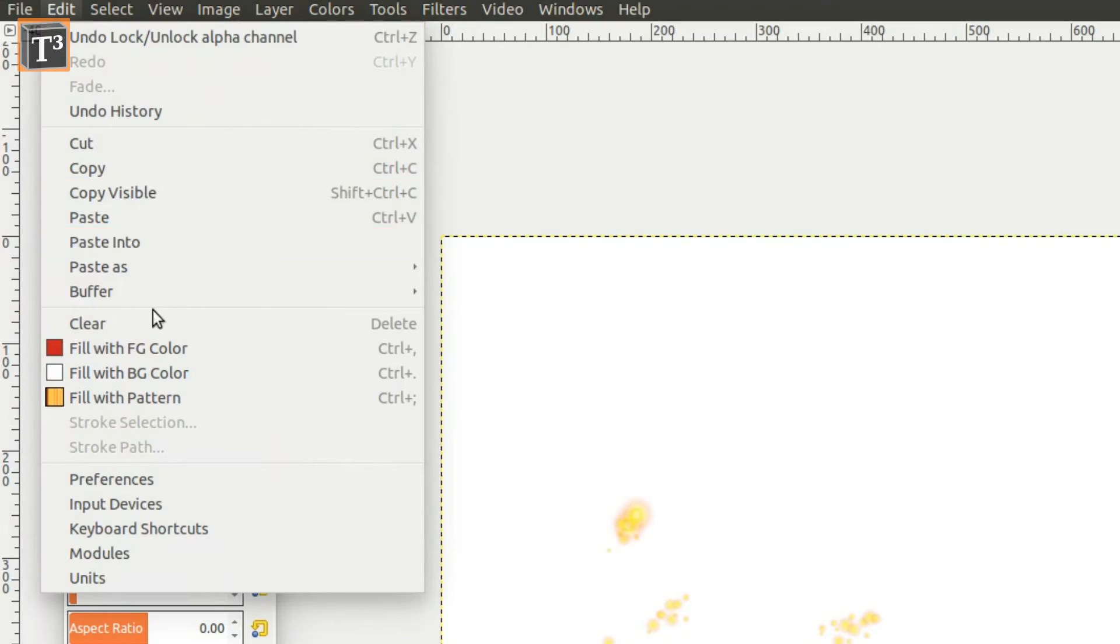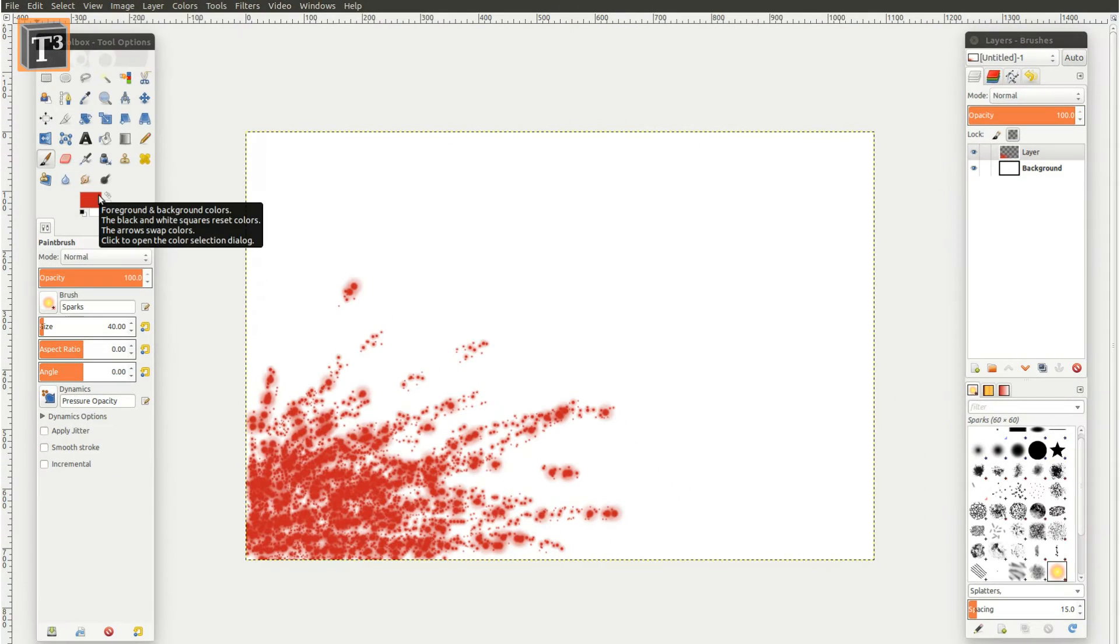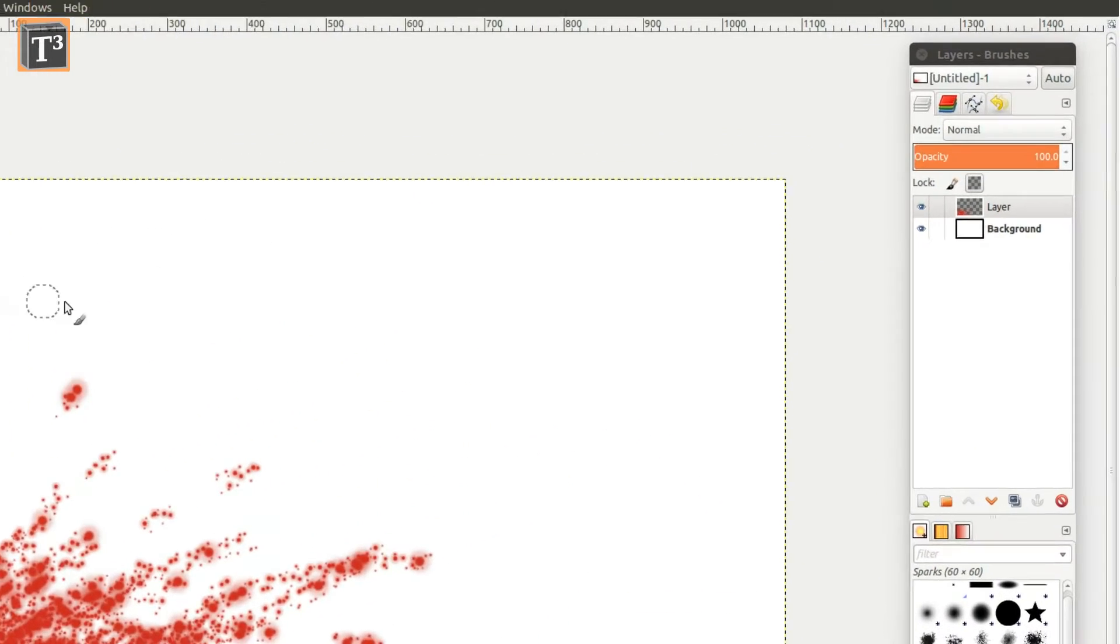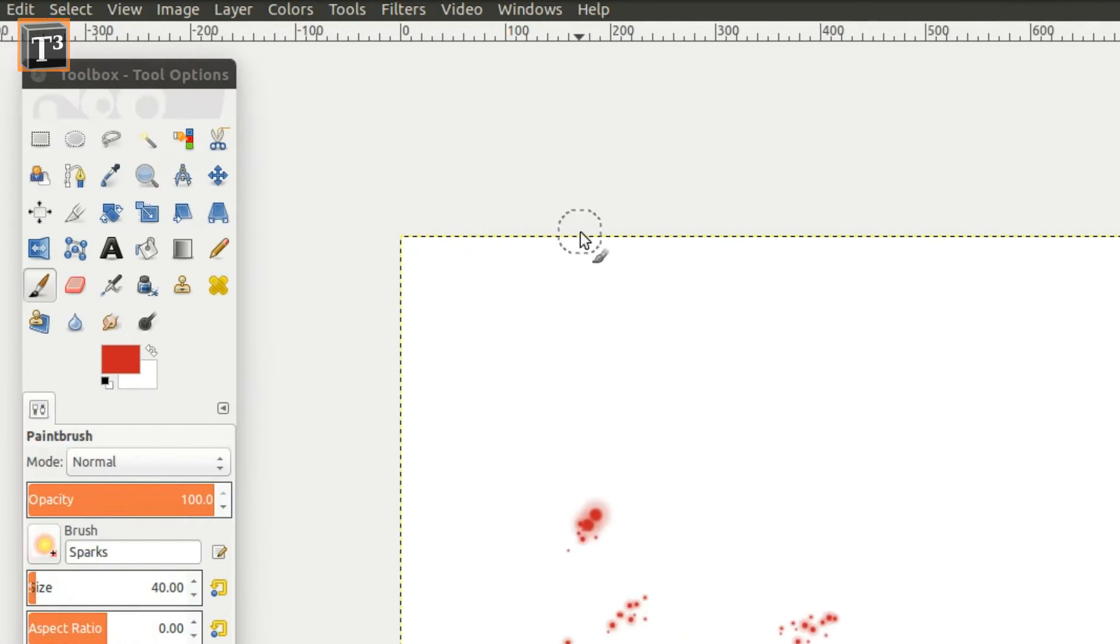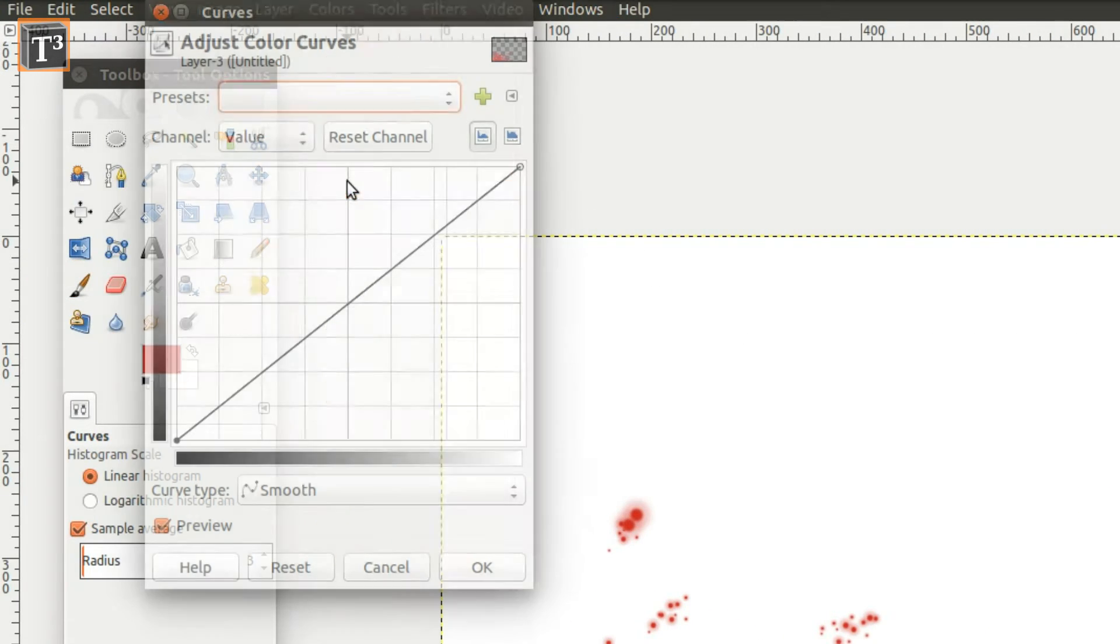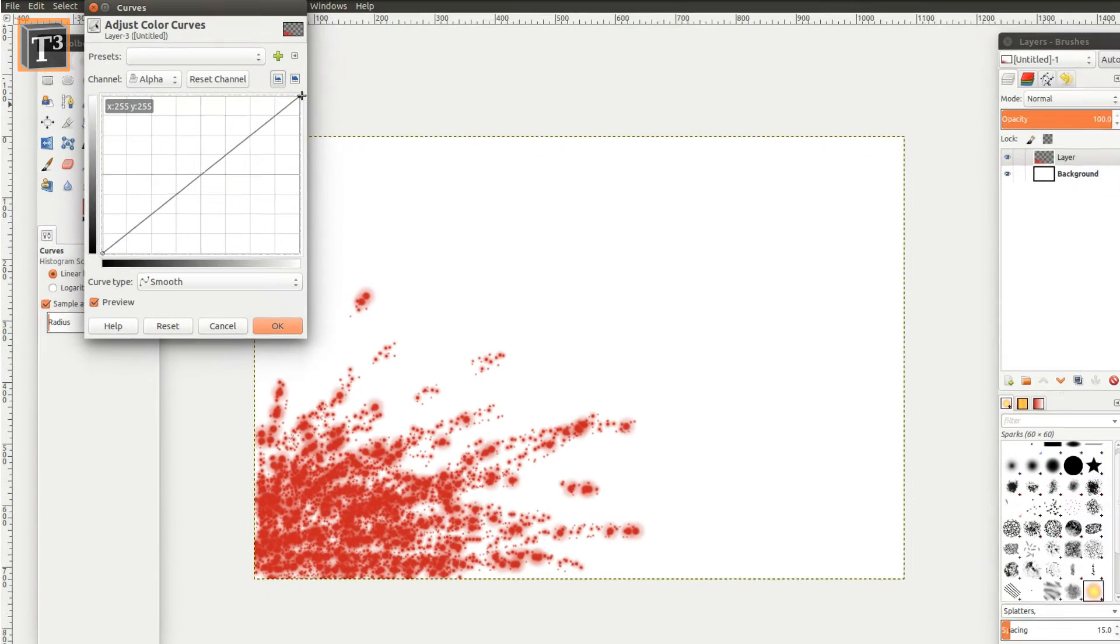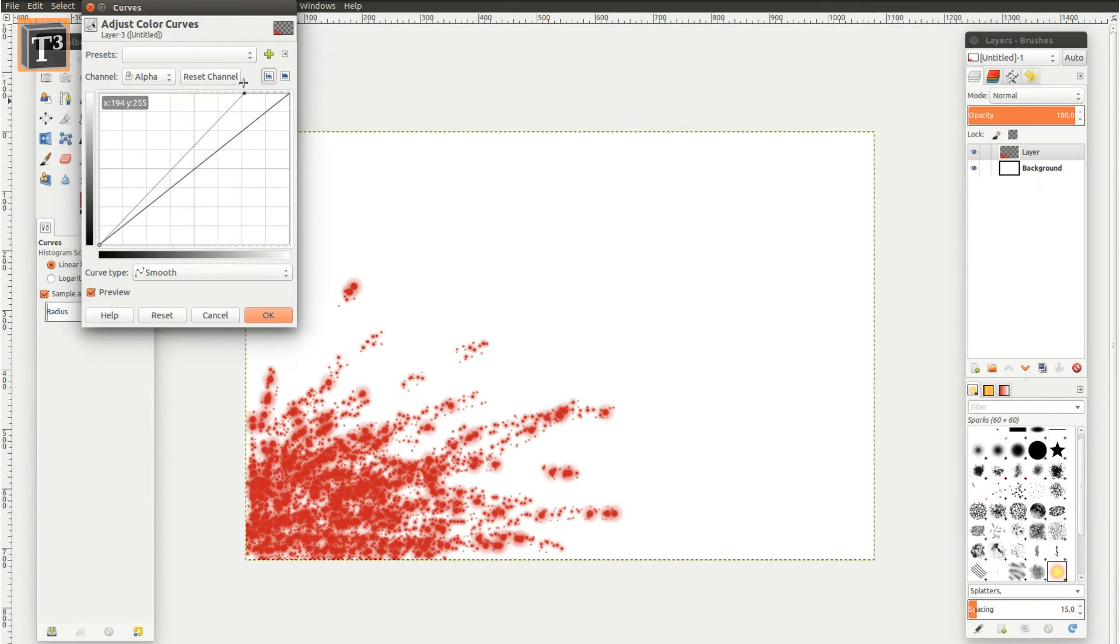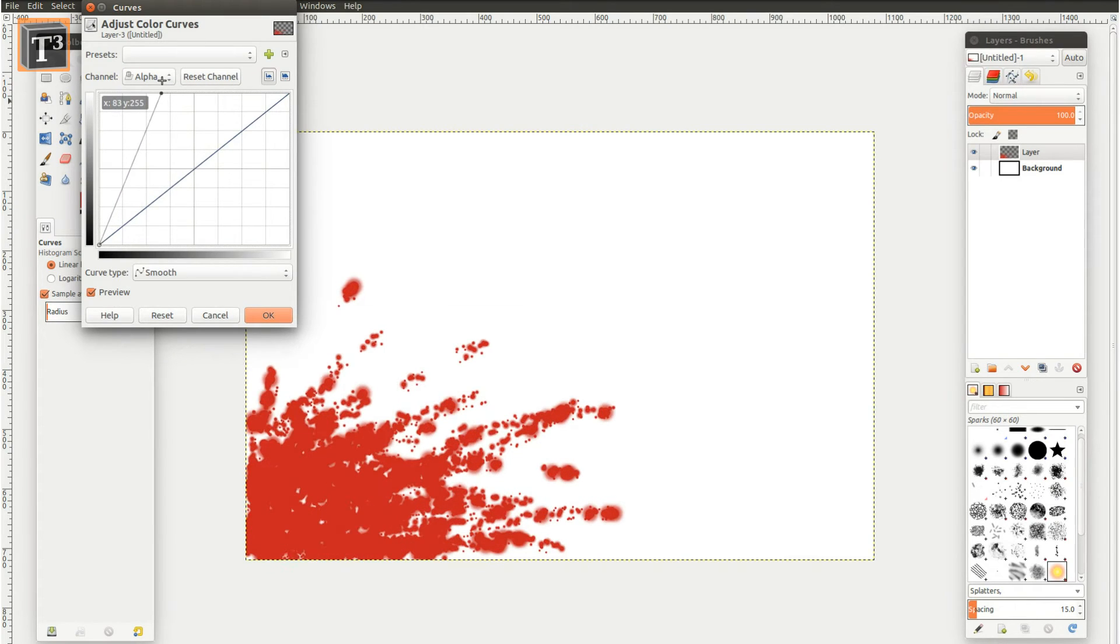Use the option to fill your shape with the chosen foreground color. Unlock the layer, open the menu to adjust color curves and choose the alpha channel. Drag the upper right marker to the left and the bottom left one a bit to the right. This will make the colors more solid.